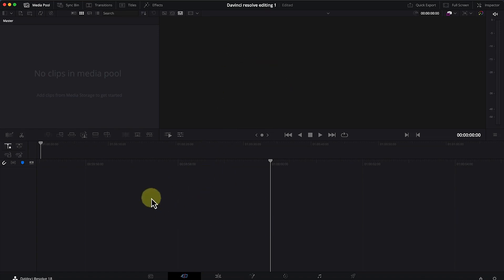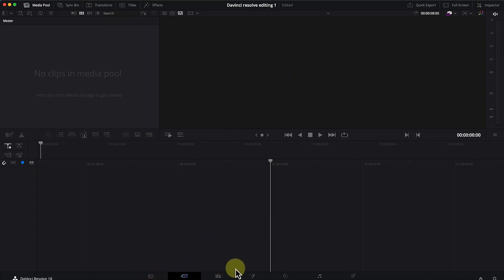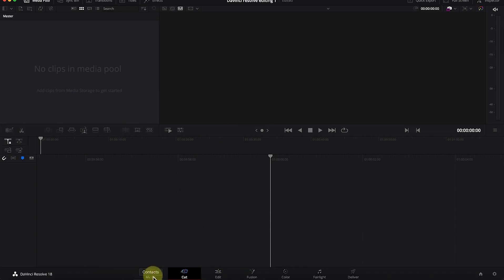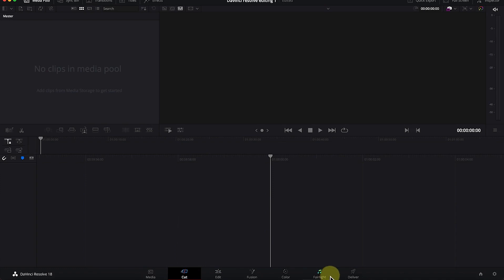The first thing to notice once you open DaVinci Resolve is that there are pages. Down here you have the Media page, the Cut page, the Edit page, the Fusion page, the Color page, and the Fairlight and Deliver pages. All of them are interconnected.